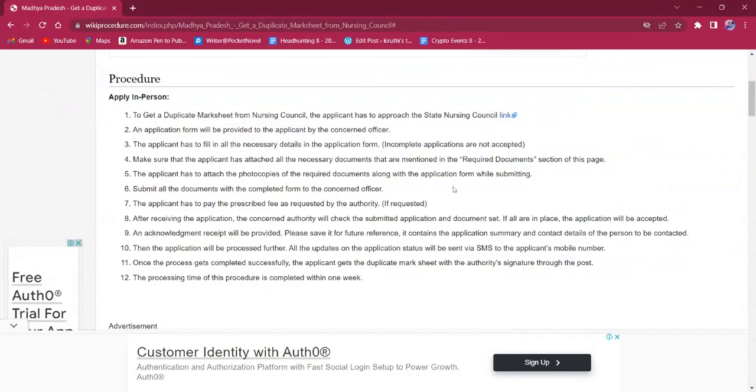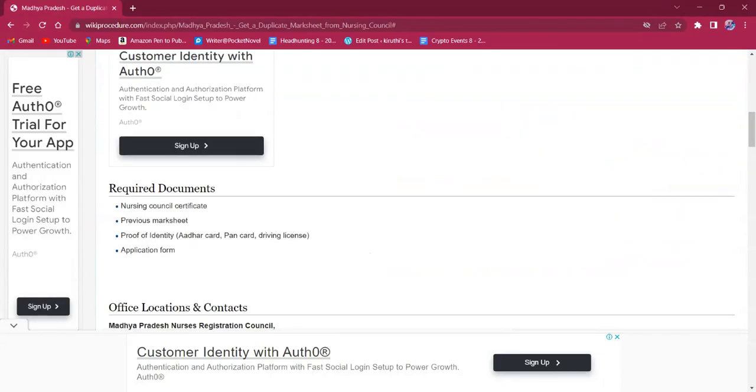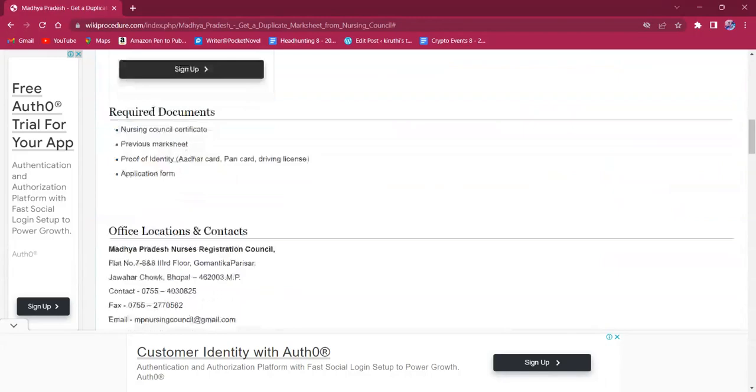The application form has to be obtained from the office. The applicant must fill the application form with all the necessary details. The applicant should carry both photocopies and originals of all the documents that are mentioned under the required document section of this page.